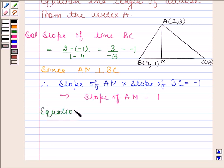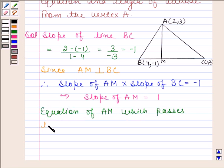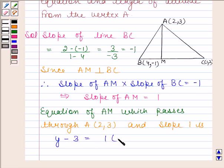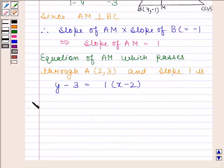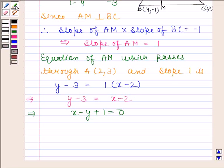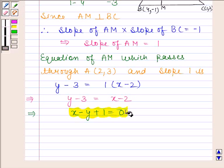Equation of AM passing through (2, 3) with slope 1: Y minus 3 equals 1 times (X minus 2). This implies Y minus 3 equals X minus 2, which gives us X minus Y plus 1 equals 0. So the equation of AM is X minus Y plus 1 equals 0.